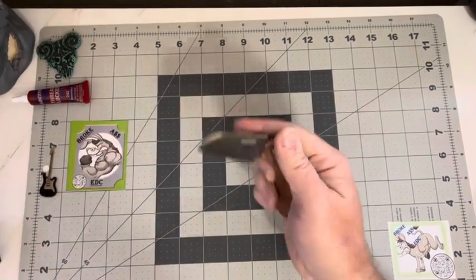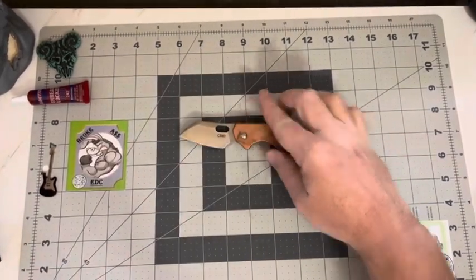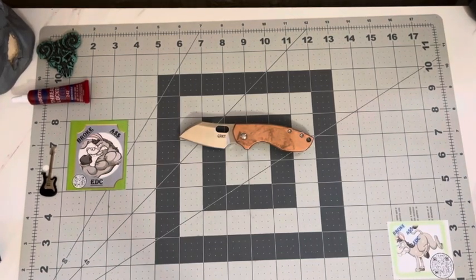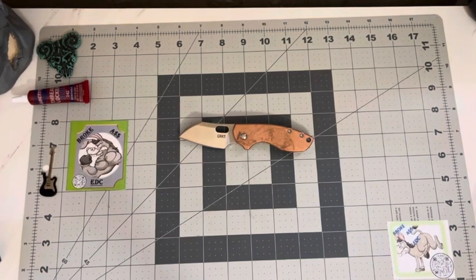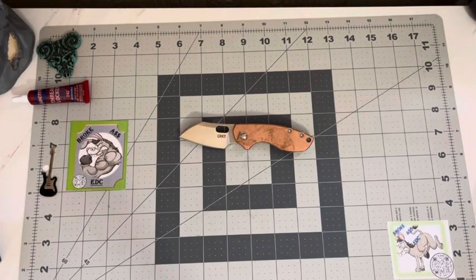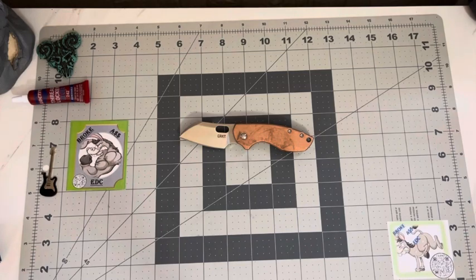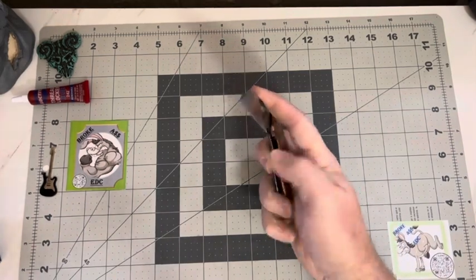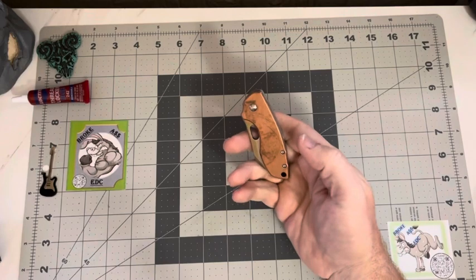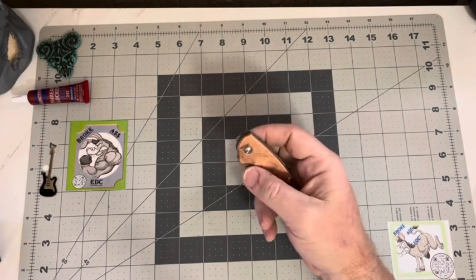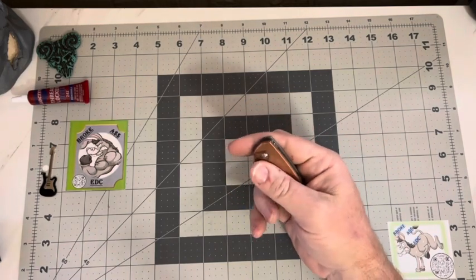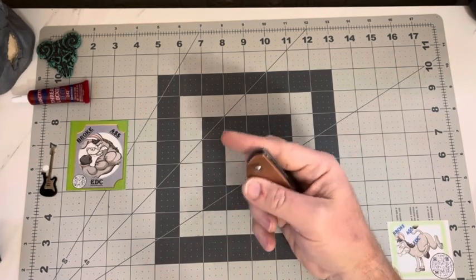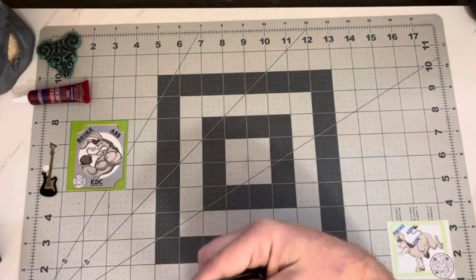CRKT Pillar. Another one of them little budget bang outs, man. It's definitely something to pick up. White Mountain has them pretty cheap right now. Snatch one up and add it to the collection. Don't forget to like, subscribe, drop a comment. Man, I appreciate those. Stay sharp, stay safe.